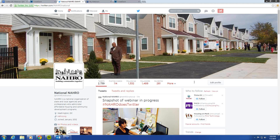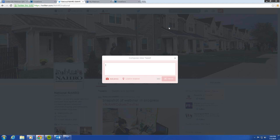When you go and set up your Twitter account right after this, please make sure you include the hashtag #NAROdoesTwitter. Let me just show you what that would look like: hashtag NARO does Twitter. Remember, keep those spaces out of there — you want the entire hashtag to be recognized, so no spaces. Make sure you include that in your first tweet.